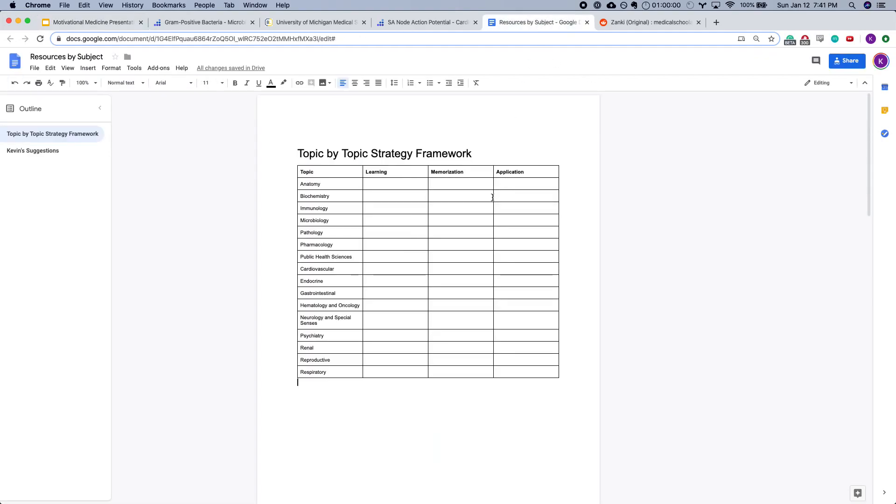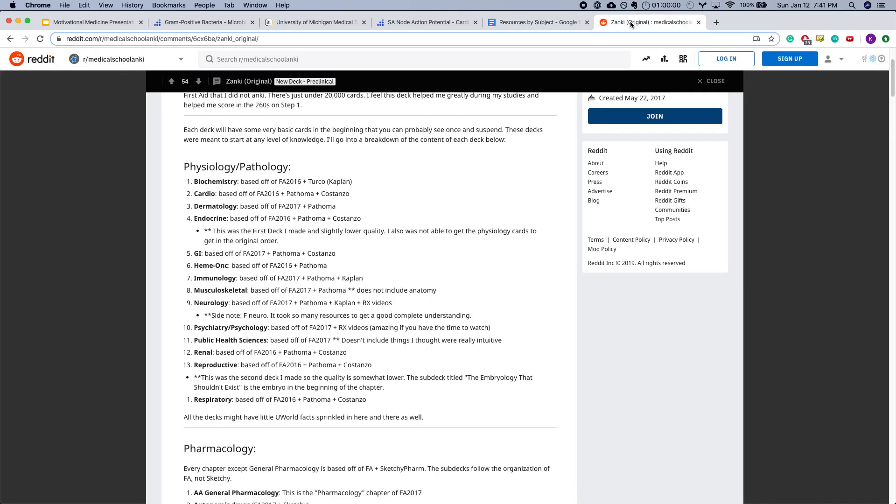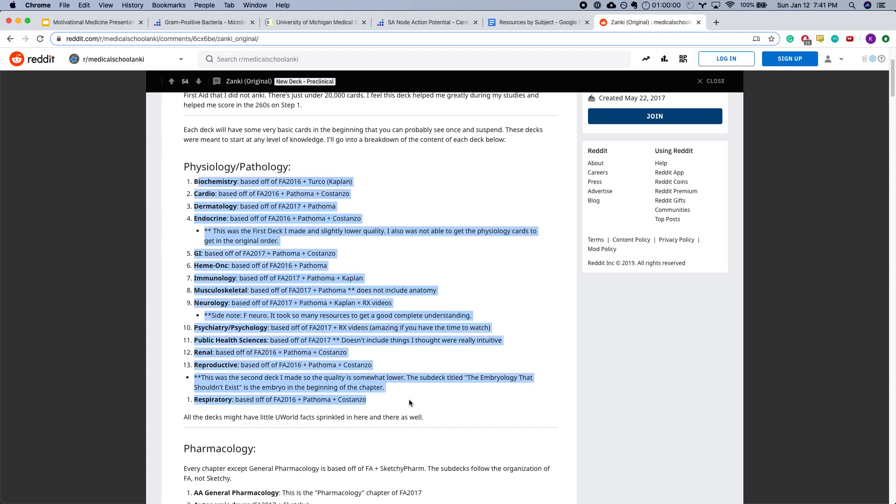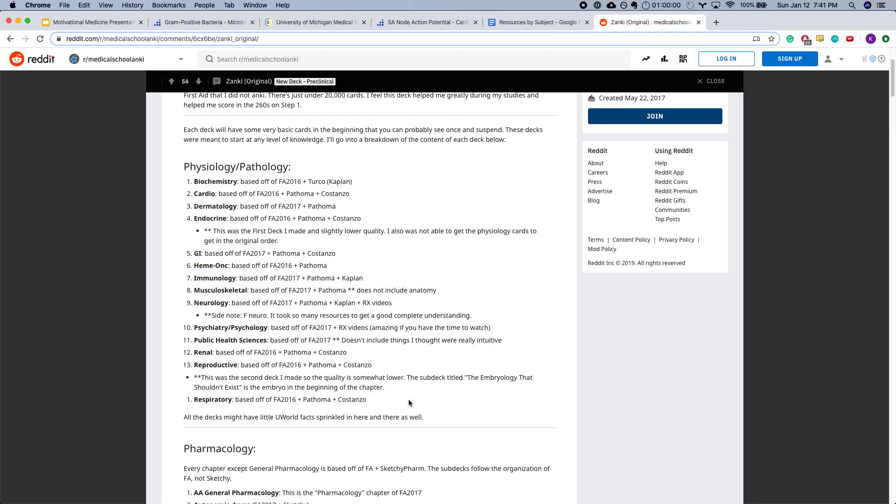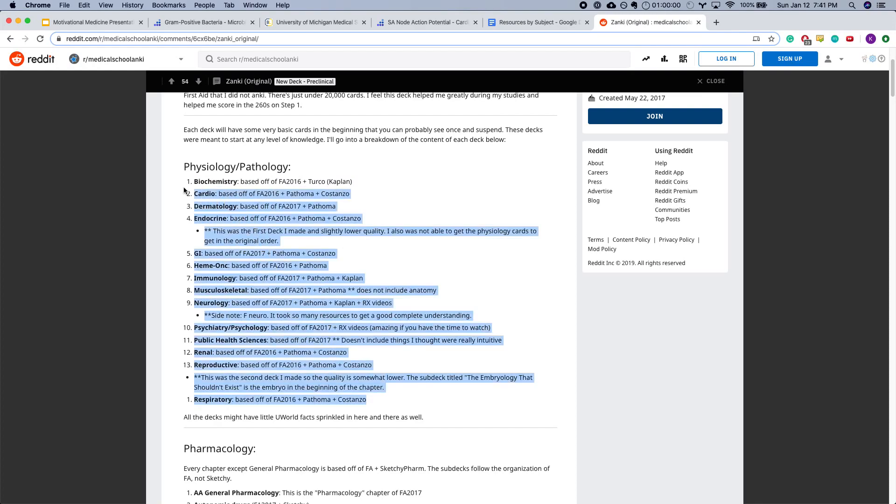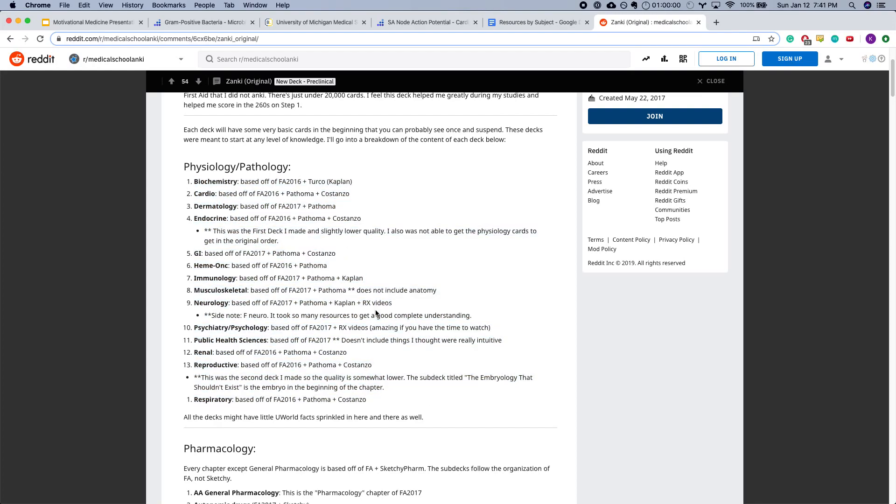The last thing I want to mention is, specifically for people using Anki, you can still use this framework. There's the original Anki post where he talks about the resources he used. If you're using Anki, I would actually recommend going by these resources. I'll post this up online too.